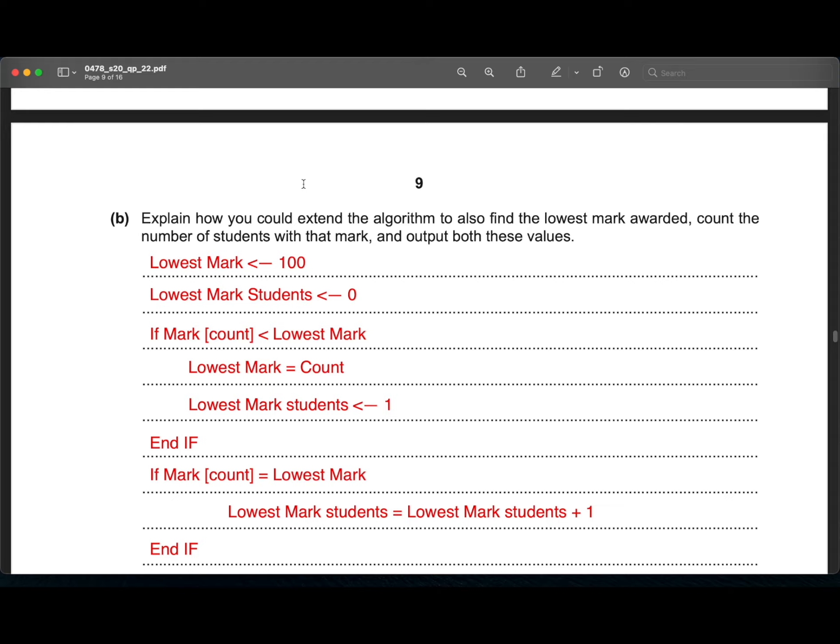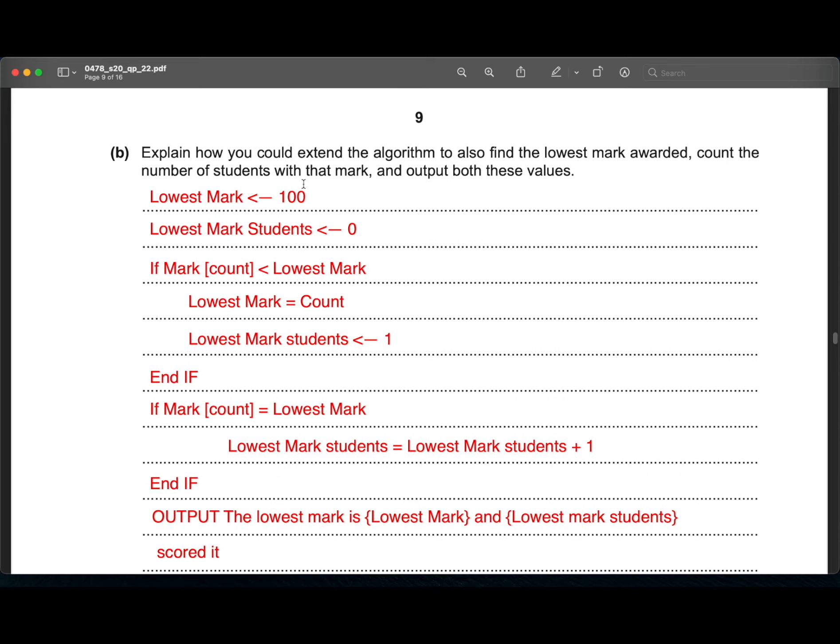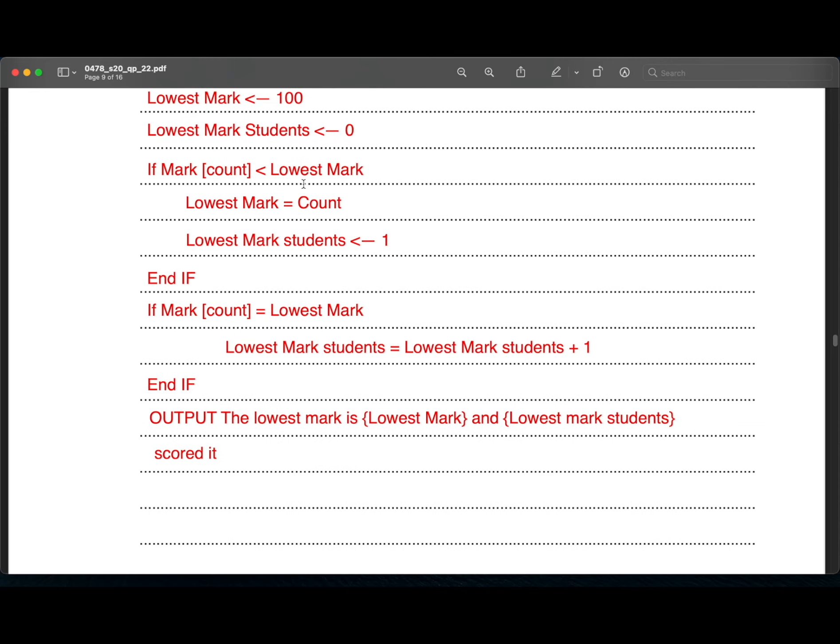Then another lowest mark students is declared and its value is zero. Then we are creating an if condition. If mark of count is less than lowest mark, lowest mark equals count and lowest mark students is equals to one. So what we mean by this code is that if the mark being entered is lower than the lowest mark, it will become the lowest mark. And since no other student has gotten that lowest mark, the lowest mark students would go back to one. Then an end if.